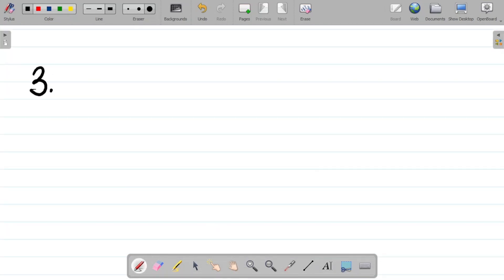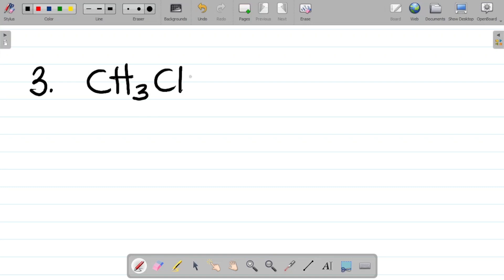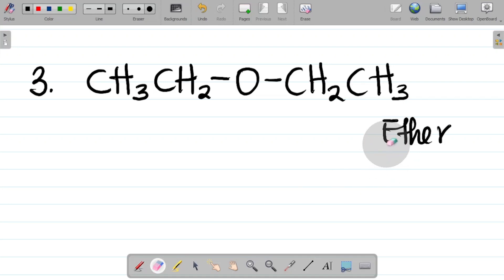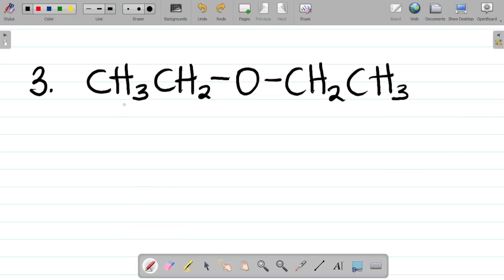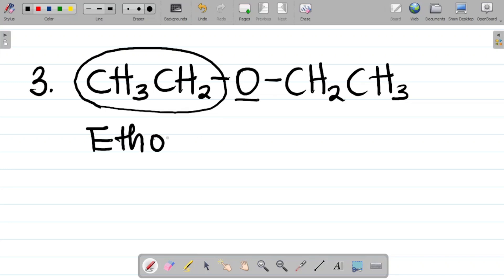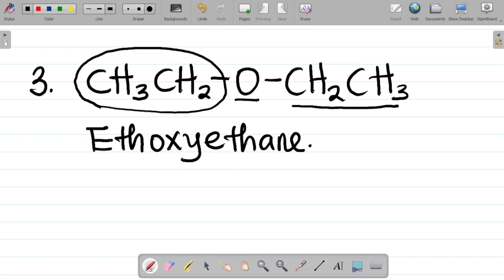For question three, we are asked to name the compound CH₃CH₂OCH₂CH₃. This is an ether. When it comes to naming ethers, you call the first part first — CH₂ has two carbon atoms, which is 'eth', and putting the oxygen gives you 'ethoxy'. Then the last part with two carbons is ethane. So the name is ethoxyethane.